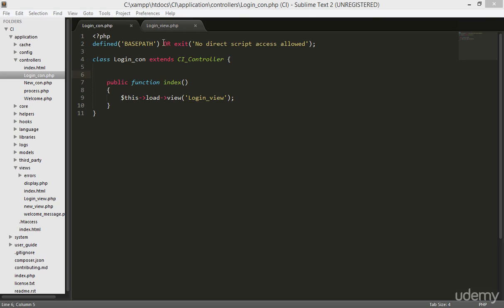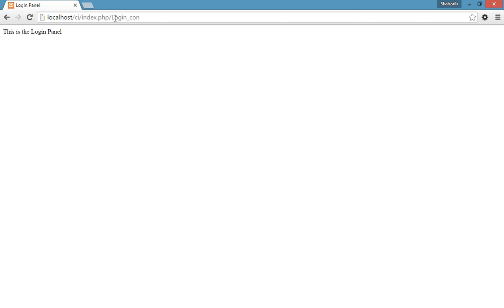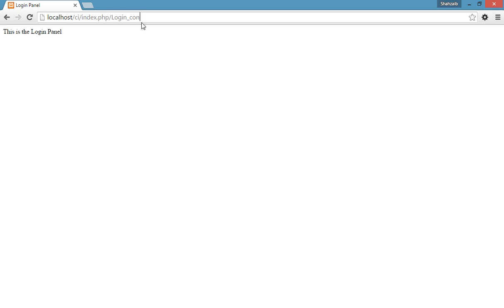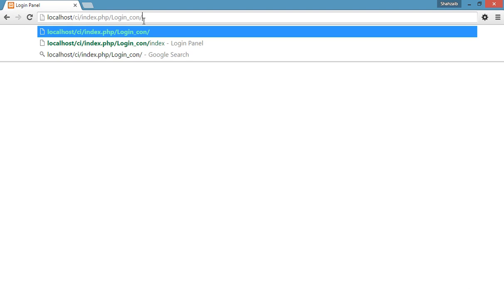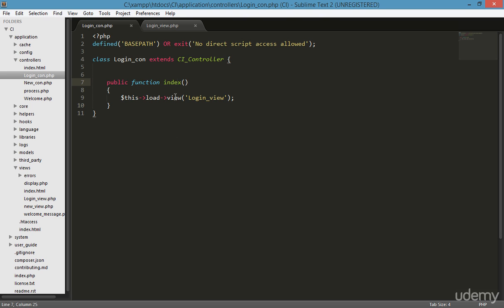We just created the login view page. When the URL is the login controller, we get this page and the index function loads automatically. If you want to load the index function separately, type 'index' and press enter — but we still get the same thing because the index function was loading the login view automatically.